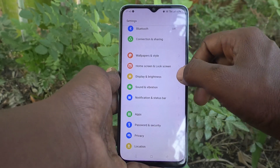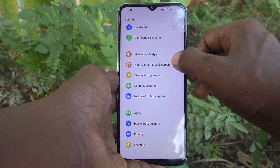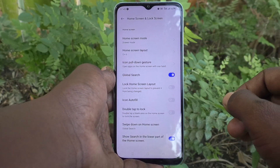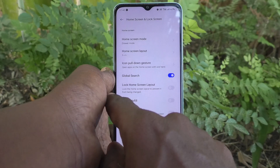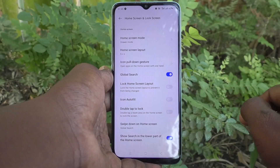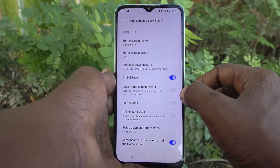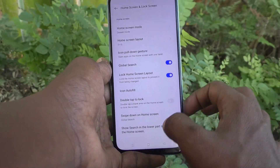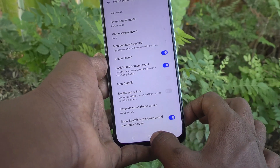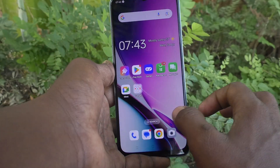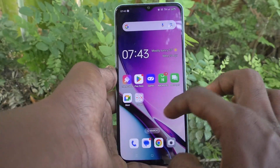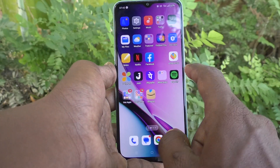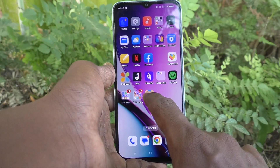Then go to Home Screen and Lock Screen, and here select the Lock Home Screen Layout option. Just turn on this button so that the home screen cannot be edited.